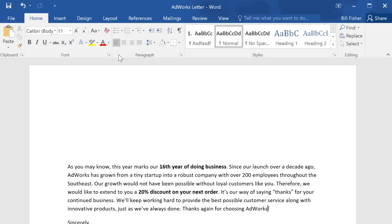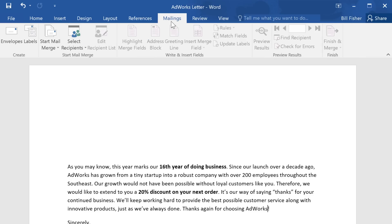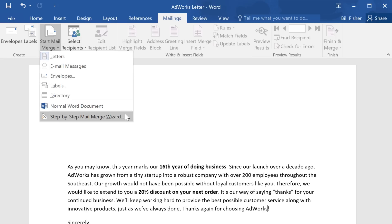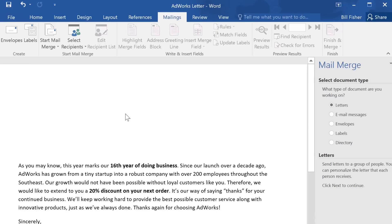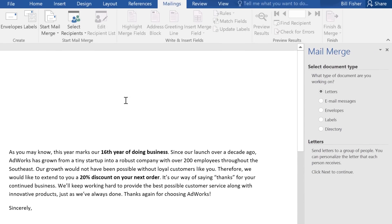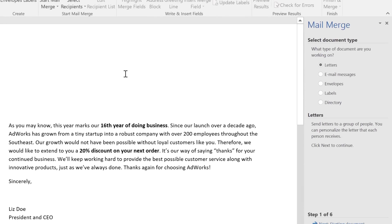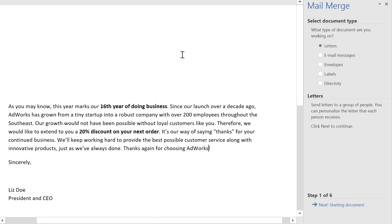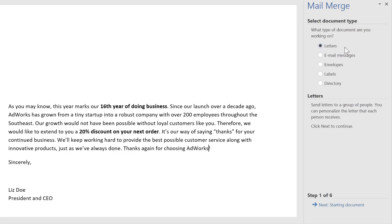To begin, go to the Mailings tab, then Start Mail Merge, and select Step-by-Step Mail Merge Wizard. This will walk you through the process one step at a time using the pane on the right.